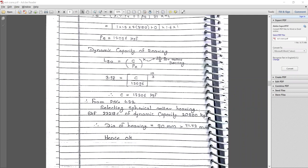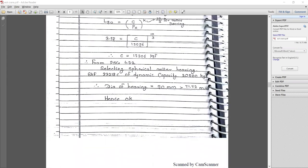Hello everyone, welcome again. In a previous lecture we discussed about the hook rope design and the shiv axle with the bearing. Now next we are going to do the design of the hook.